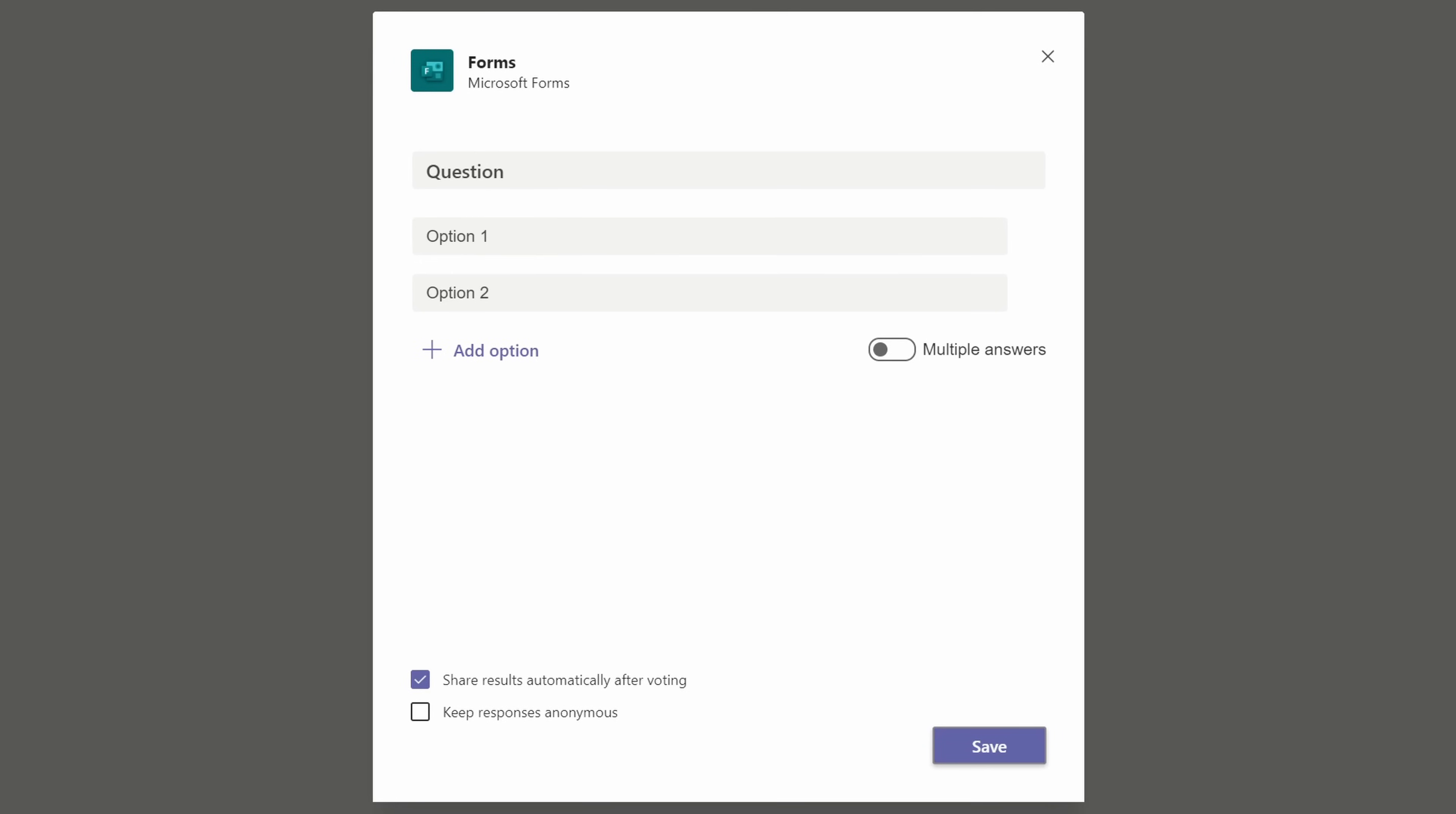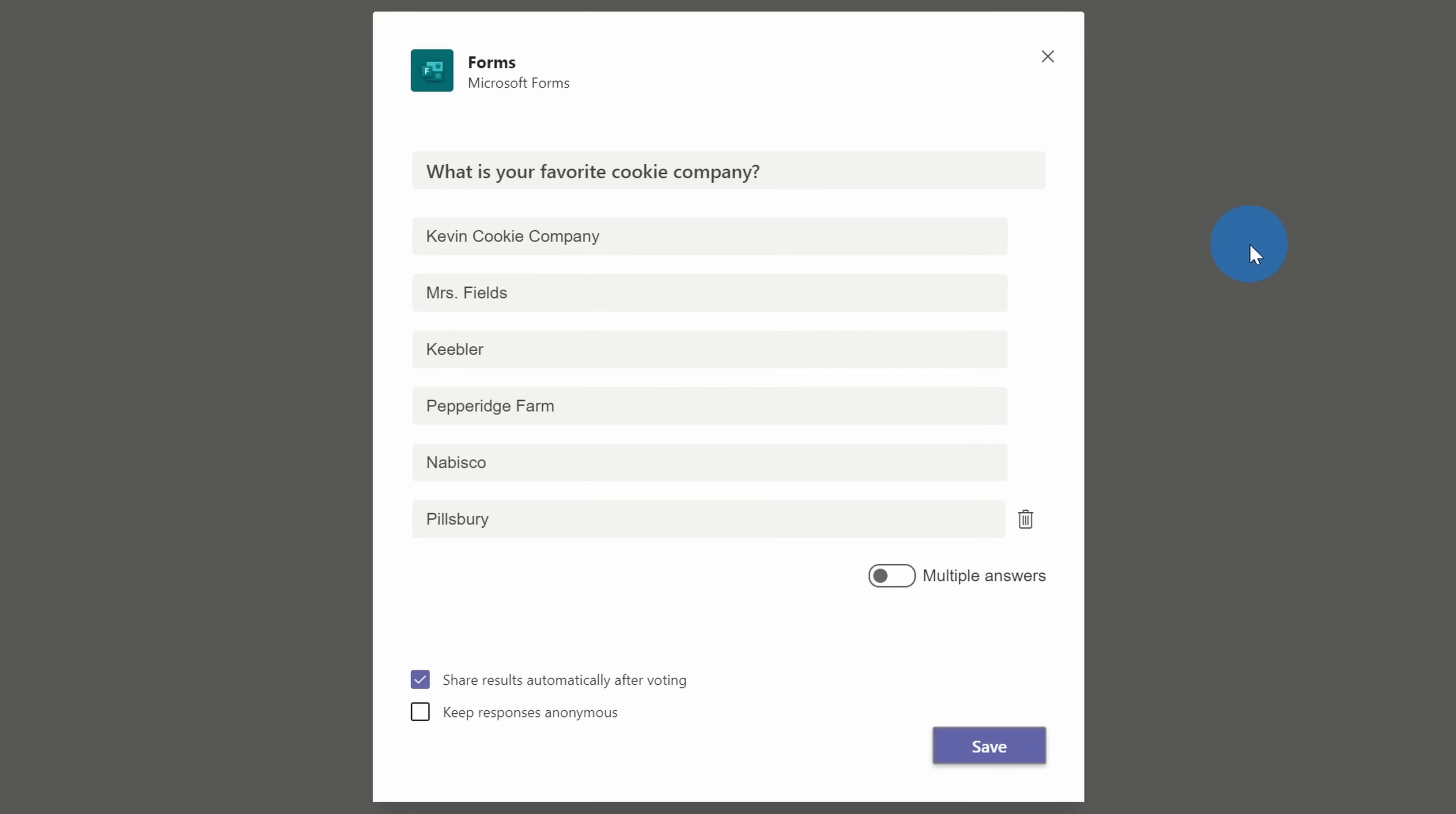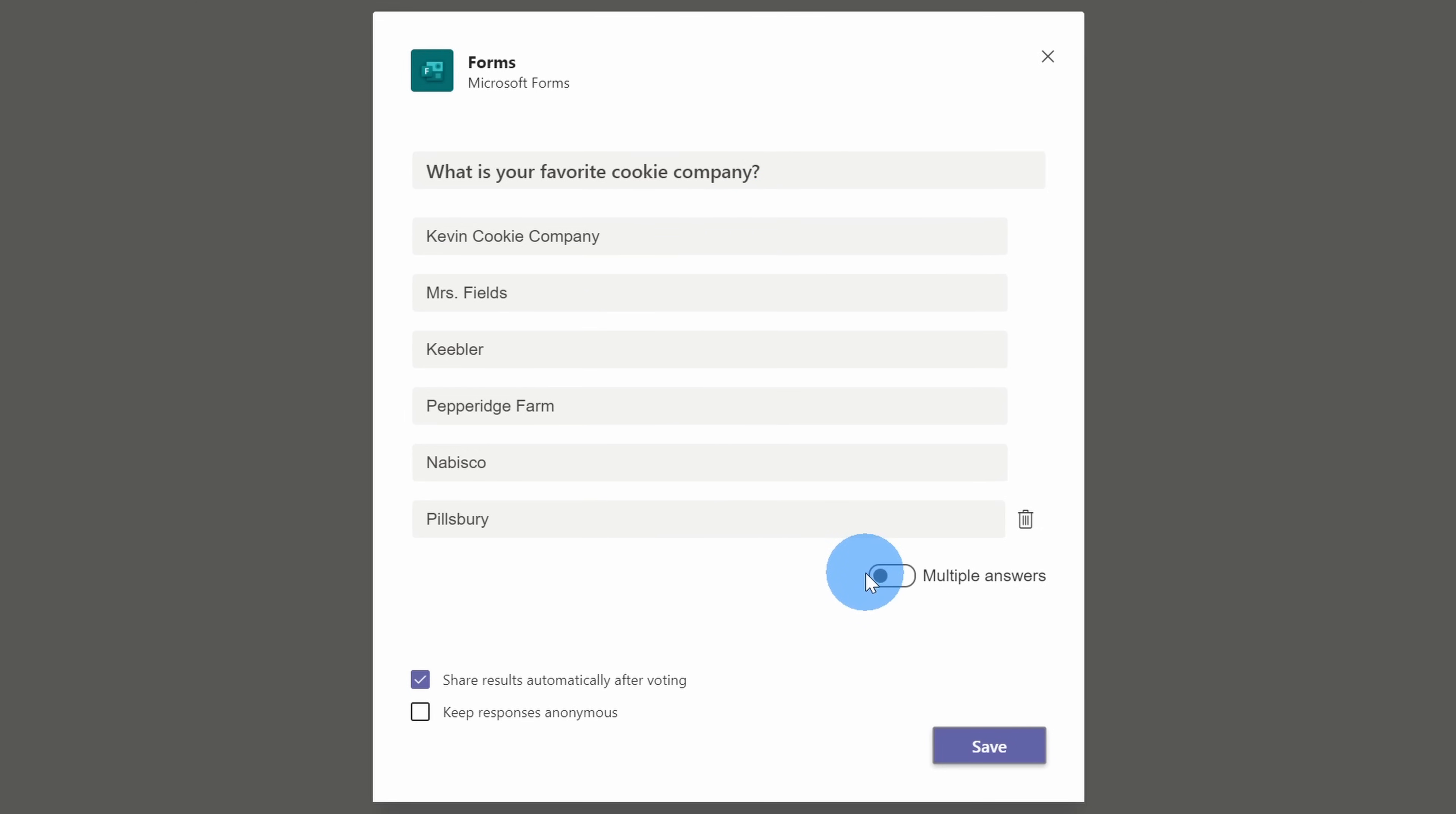This opens up a dialogue where we can start creating our poll. We could enter in the question and all of the different options. I mentioned earlier that I'm running a company poll today with the employees of the Kevin Cookie Company. One of the questions that keeps me up at night is what is your favorite cookie company? If our employees don't think it's the Kevin Cookie Company, I don't even think we have a chance. I'll go ahead and enter the first question in. I've now entered the question and six different options.